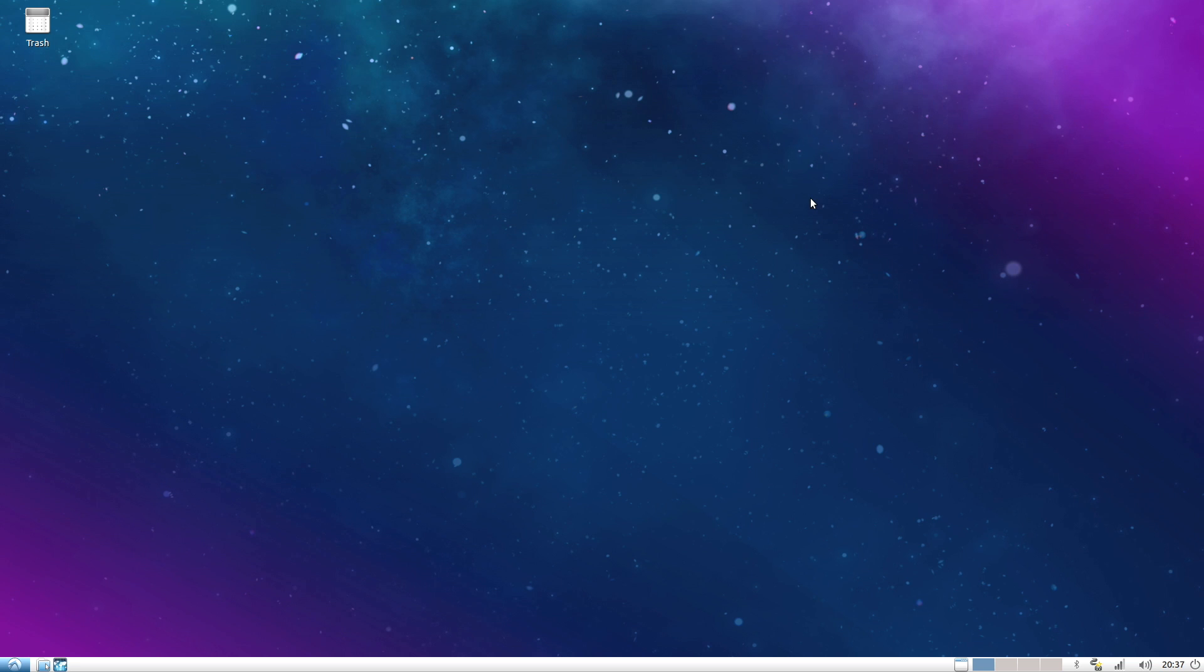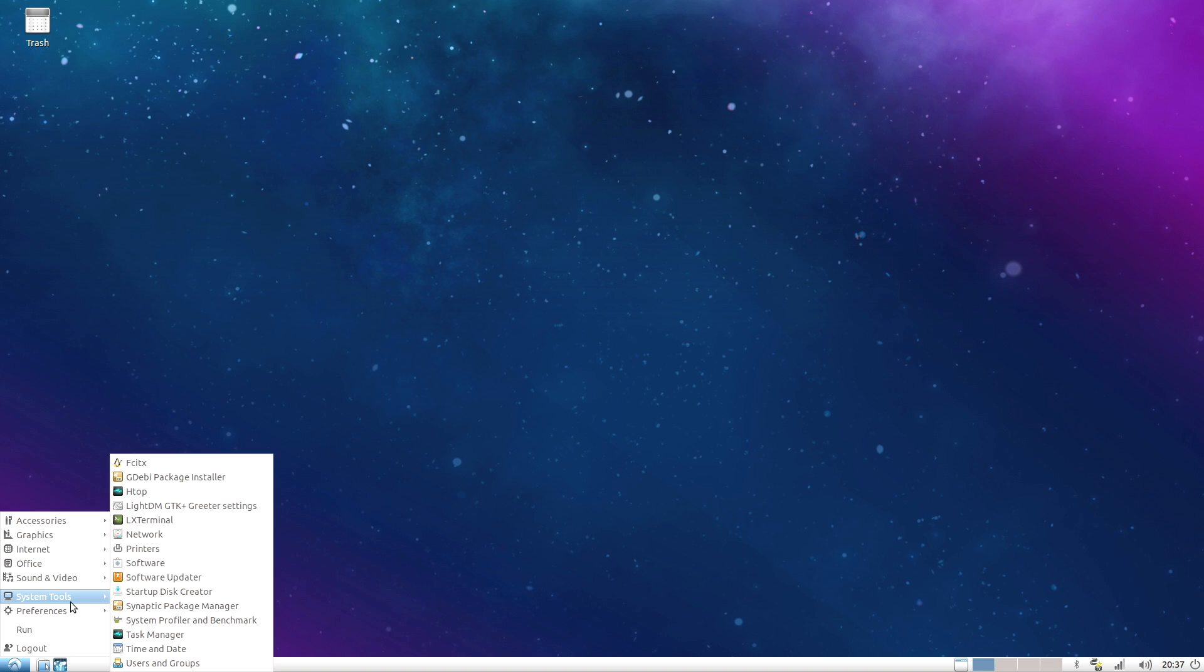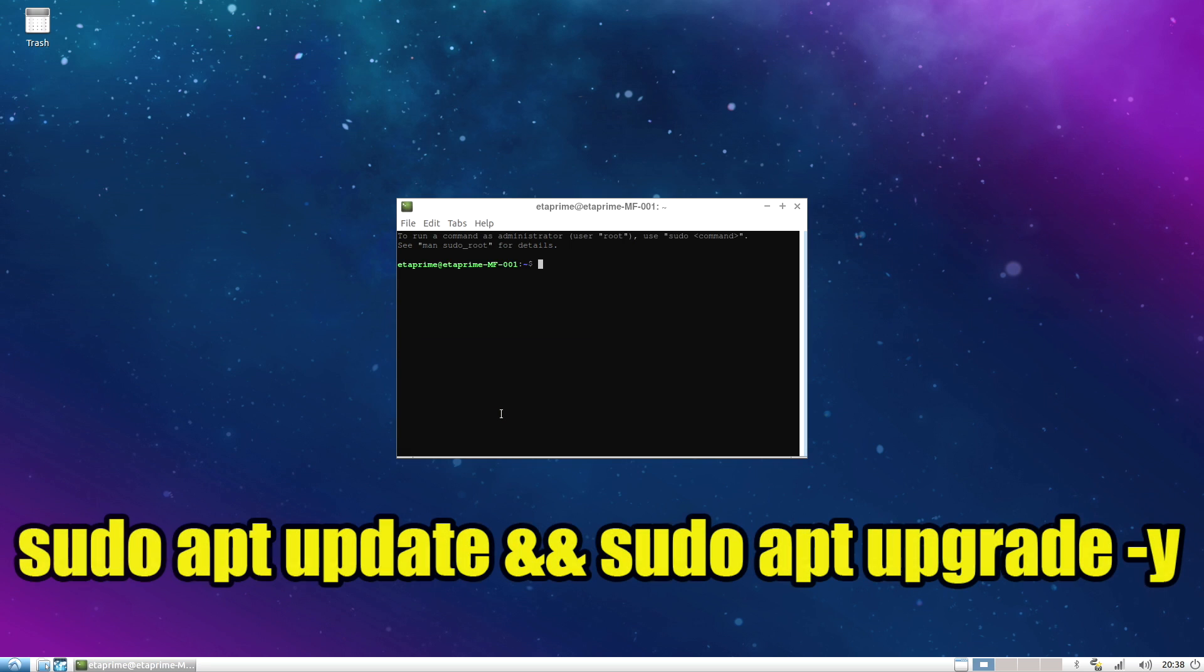In order to update, we need to run a command in the terminal. We can open up the terminal by using the little icon down here, system tools, LX terminal, or do it the easy way, ctrl alt t on your keyboard. We're going to type this in exactly how it's shown on screen, sudo apt update and and sudo apt upgrade -y. Press enter.